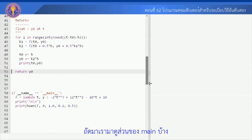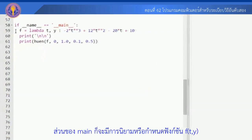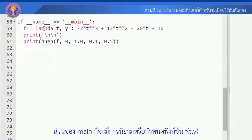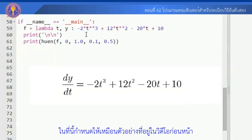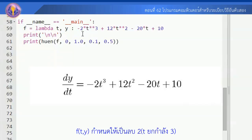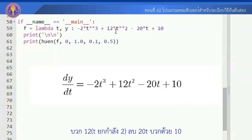Let's look at the main part. The main part defines the function f(t, y). The function f(t, y) = 2t³ - 12t² + 20t + 10.